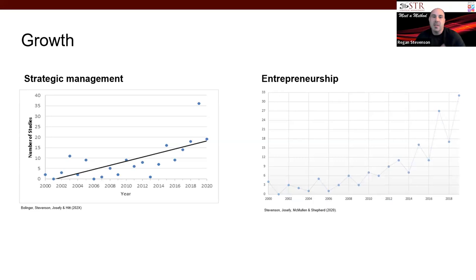The good news is that it is growing. If you look at the chart over time, you can see that strategic management lab experiments are growing — 2019 was a little bit of an outlier, but still the upward trajectory. Same with the entrepreneurship context as well. We're on the right path.